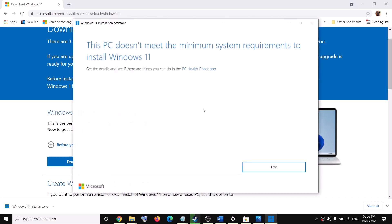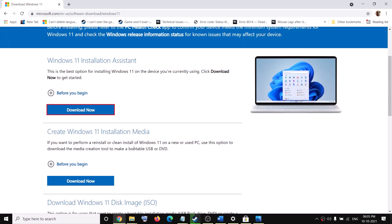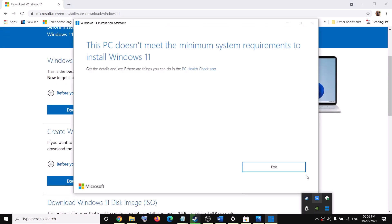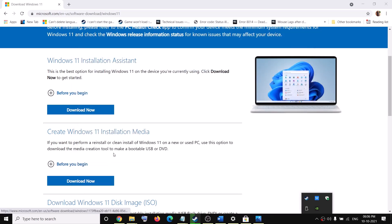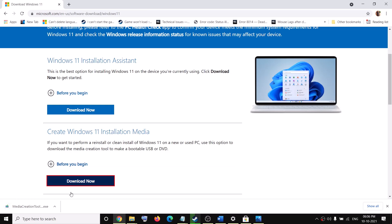If you receive the error message which says this PC doesn't meet the minimum system requirements to install Windows 11, you can use the Media Creation Tool instead. Close the Installation Assistant window, click Exit, then click Download Now — this will download the Media Creation Tool for Windows 11.